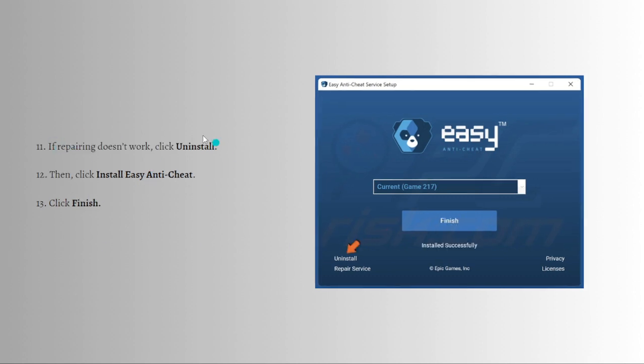If repairing doesn't work, click Uninstall, then click Install Easy Anti-Cheat, and then click Finish.